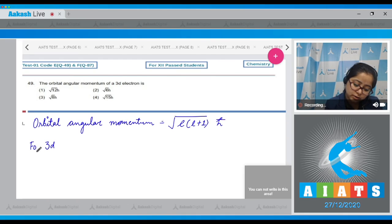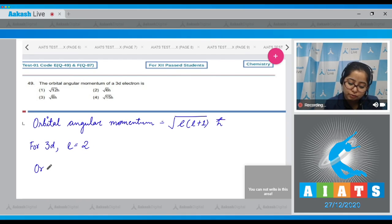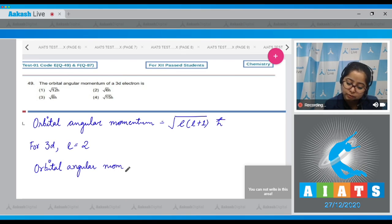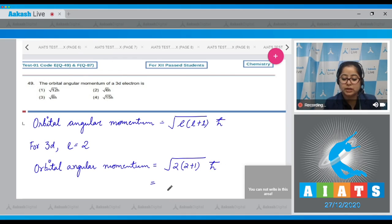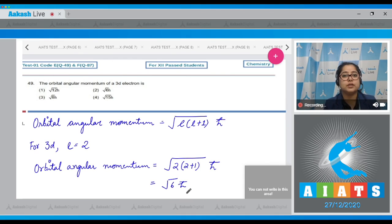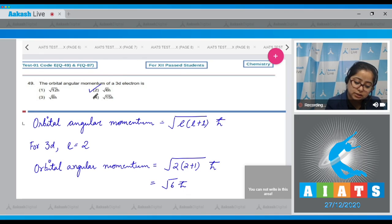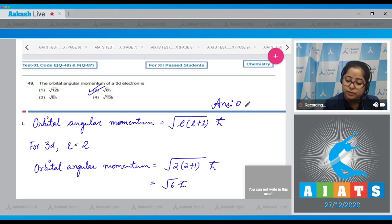For a 3d electron, the value of l is 2. So the orbital angular momentum = √(2(2+1)) × ħ = √6 × ħ. The correct answer is option number 2.